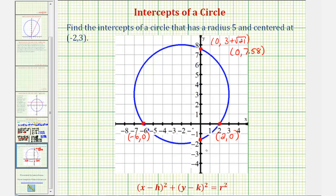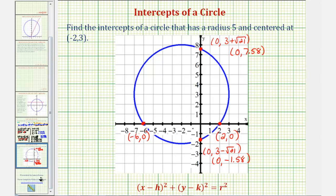So our two y-intercepts are zero comma three plus square root 21 and zero comma three minus square root 21. We should give exact values unless specifically asked to round. I hope you found this explanation helpful.